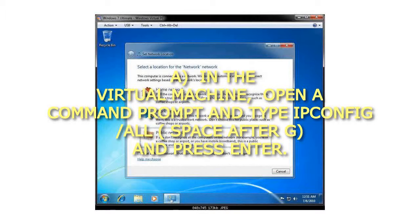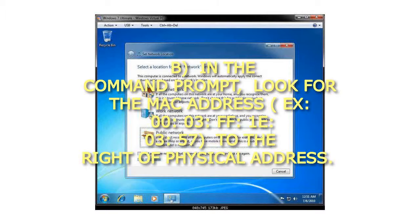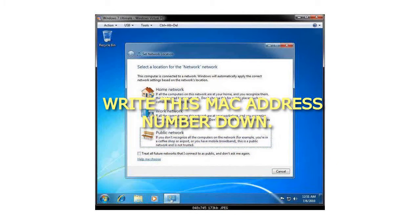In the Virtual Machine, open a Command Prompt and type ipconfig /all, space after G, and press Enter. In the Command Prompt, look for the MAC Address, for example 003ff1e0357, to the right of Physical Address. Write this MAC Address number down.